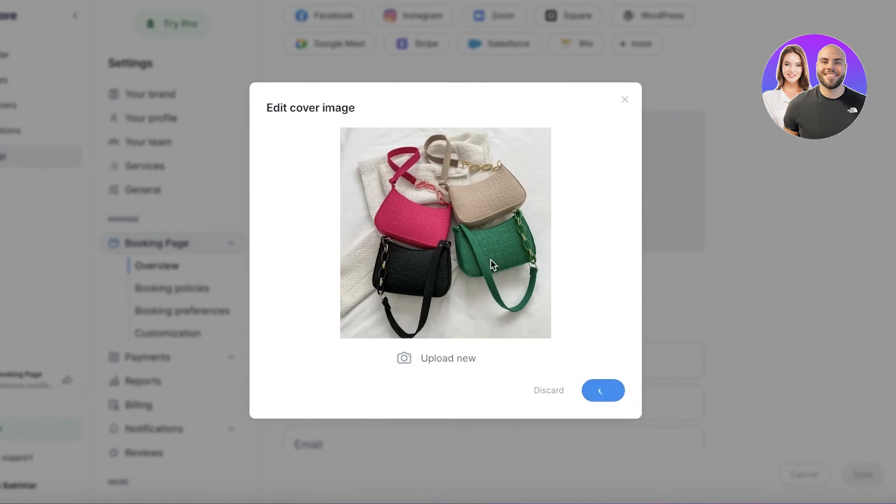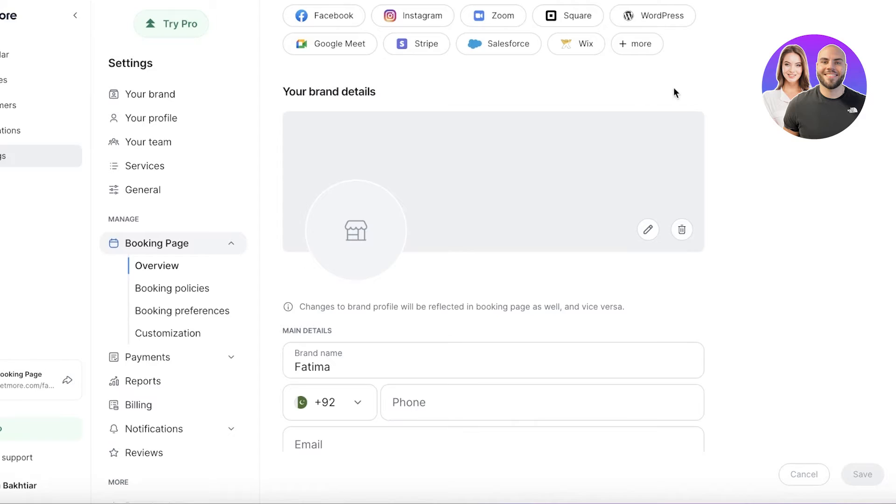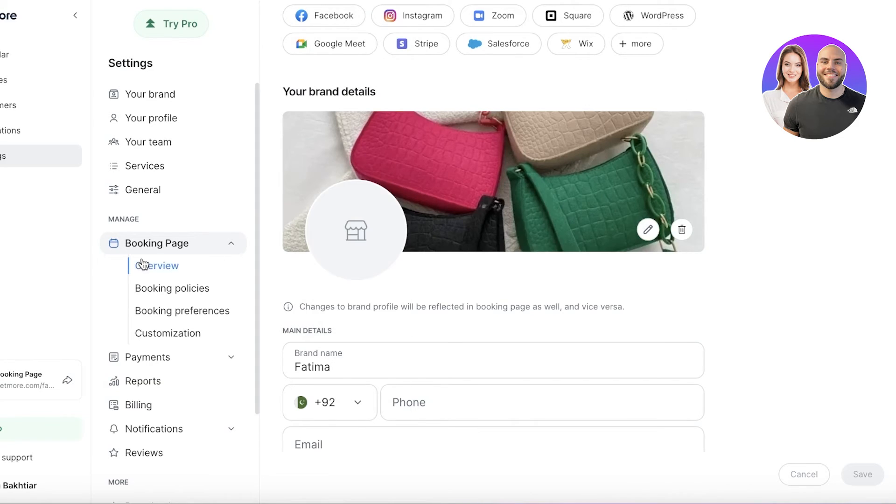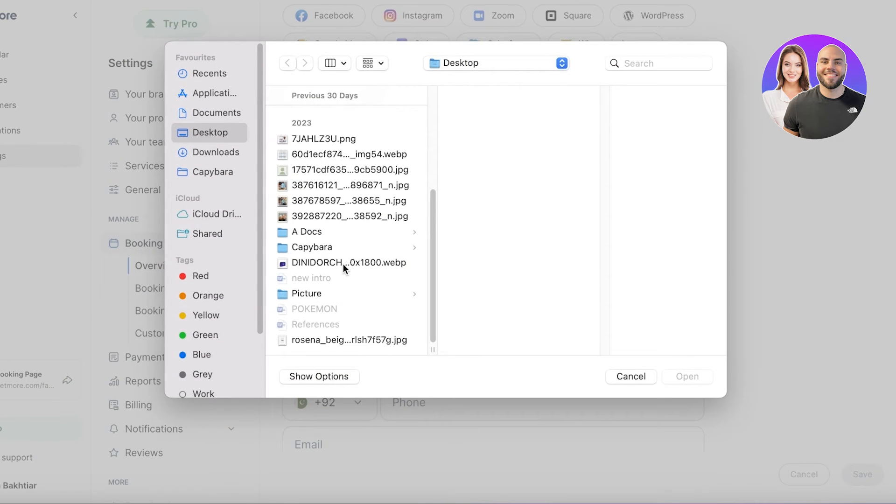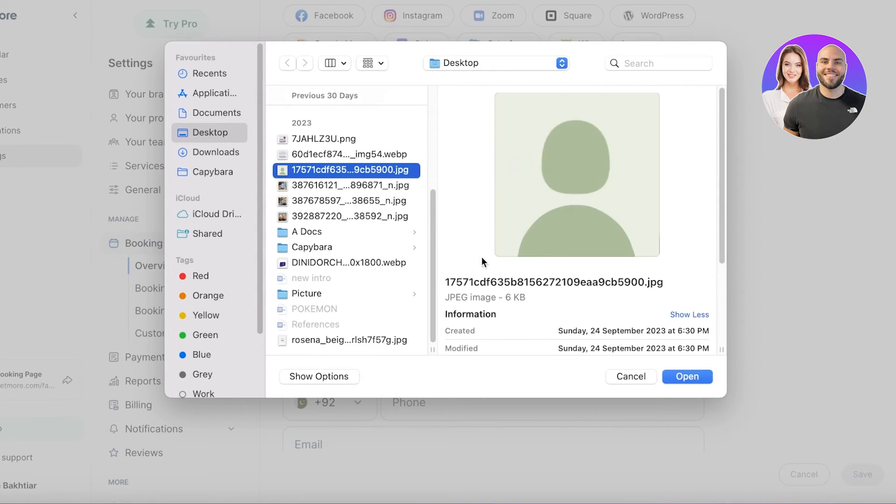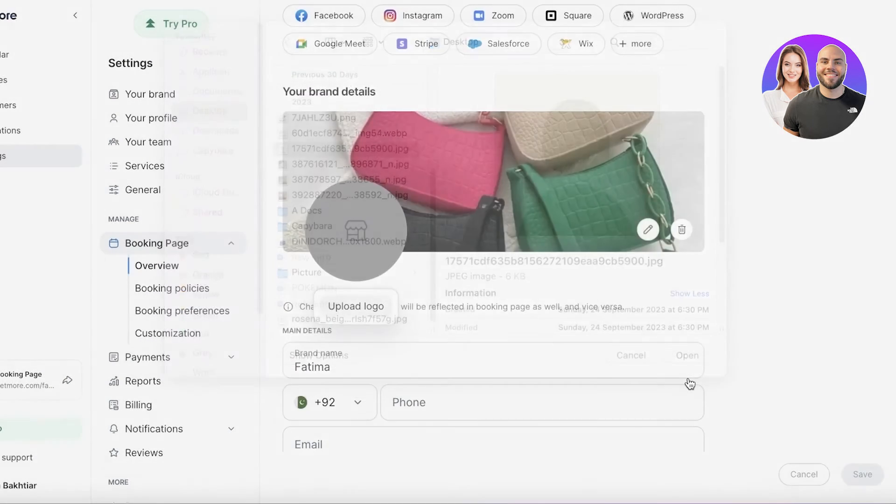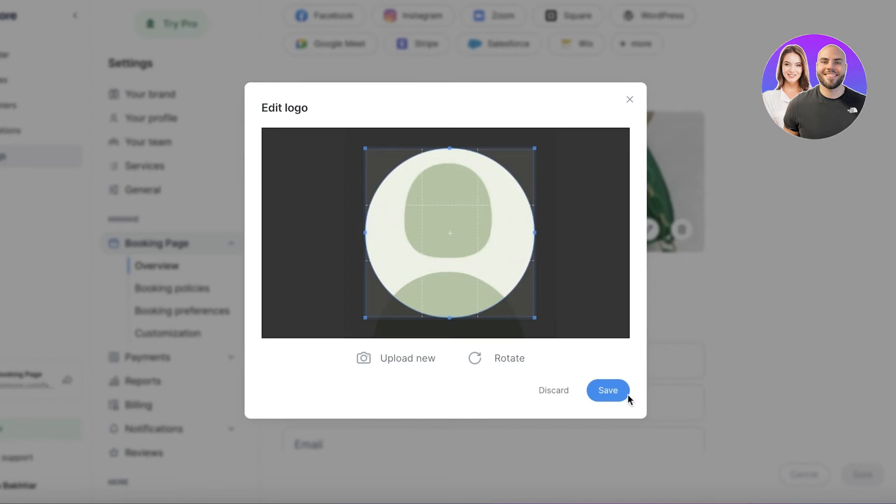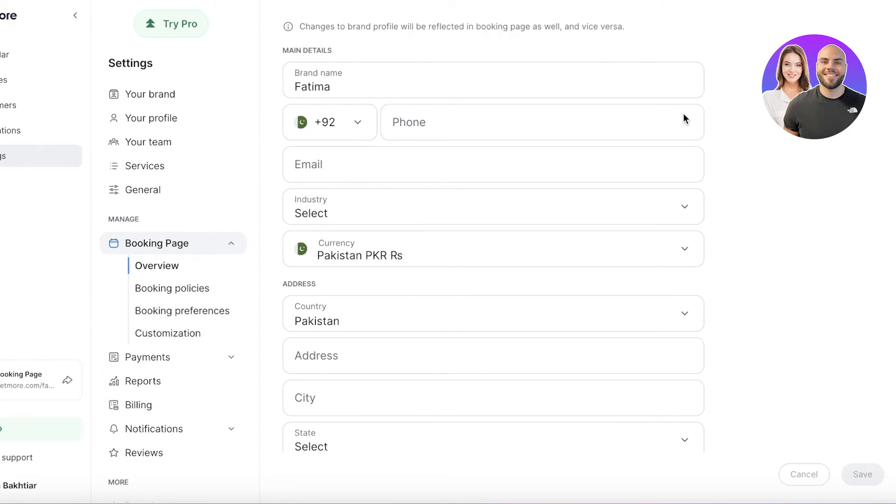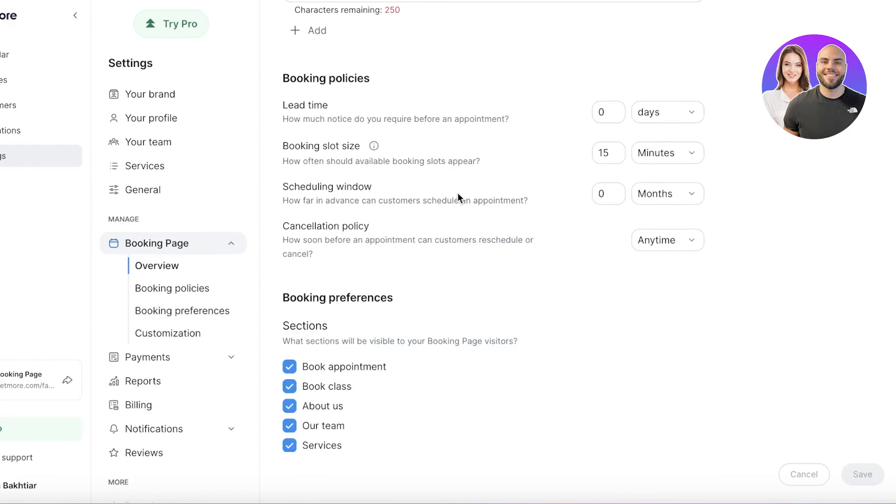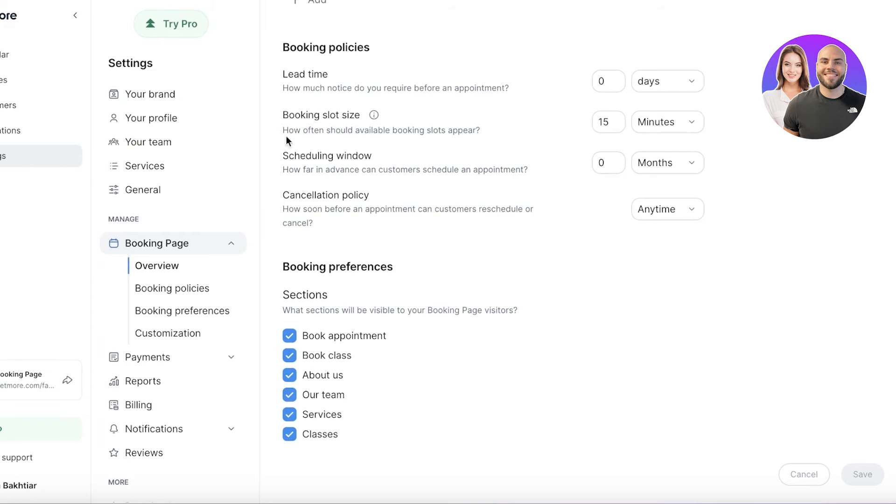But you're going to upload actual content from your brand. You're going to upload your logo, your banner image, and you can upload logo over here and enter your logo like this. Once you've uploaded a banner image and your logo, you can scroll down. You also have your booking policies.